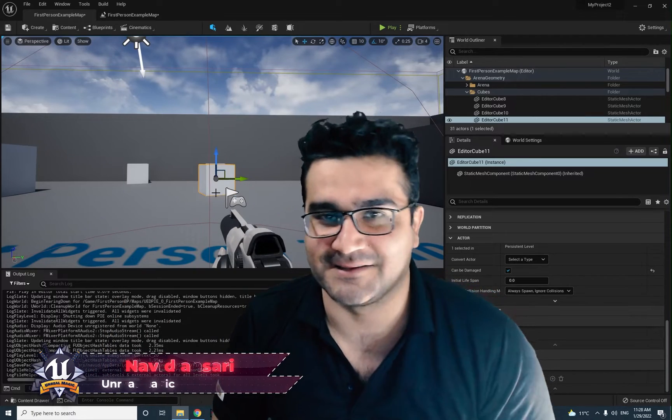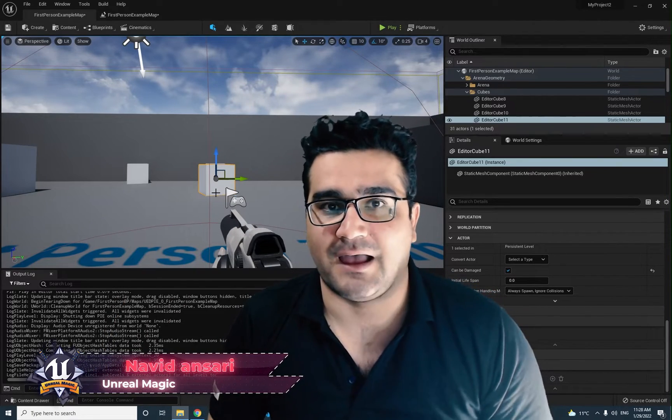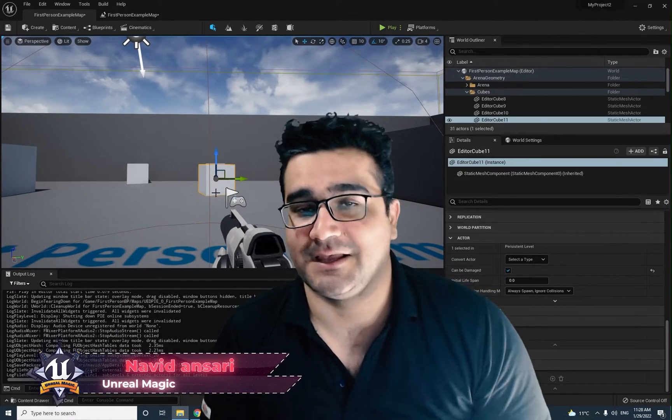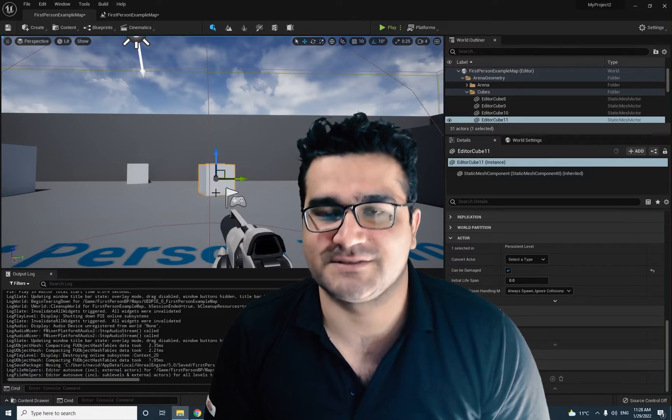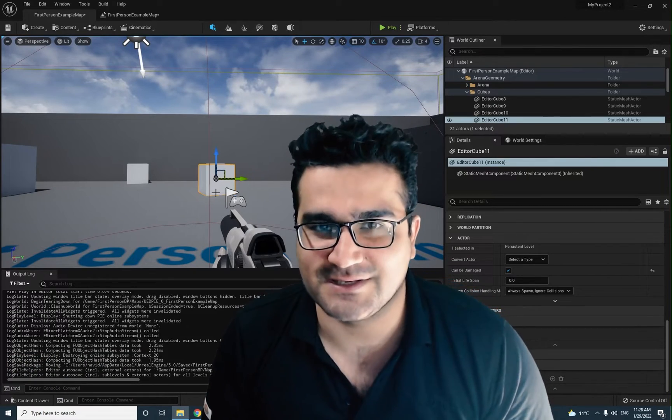Hi, I'm Naid Ansari and in this video we're going to talk about actors in blueprints. Without any further ado, let's begin.